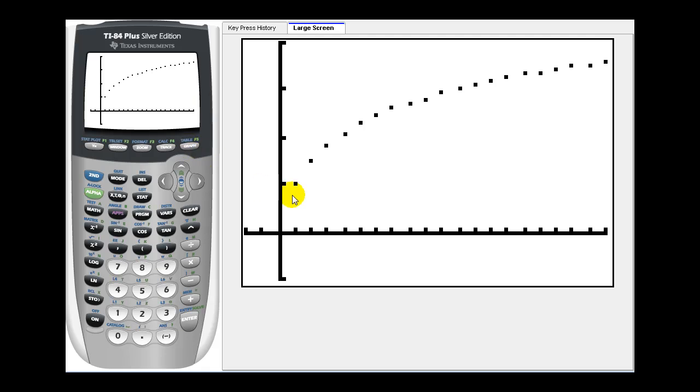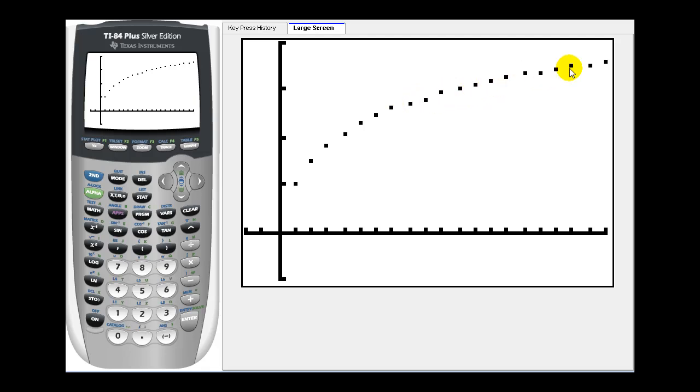And each of these points represents the partial sums of the harmonic series. Now remember, the harmonic series does diverge, and from the graph alone, this may not be enough information to determine if this diverges, and that's why we have so many tests to determine if an infinite series converges or diverges.